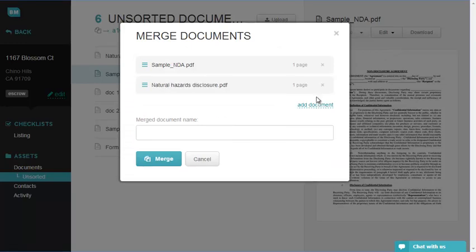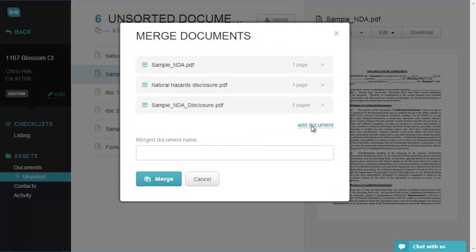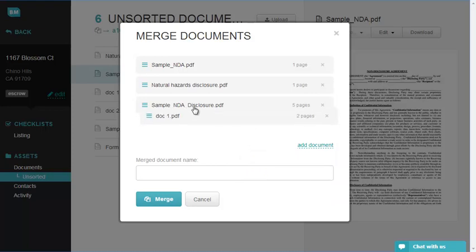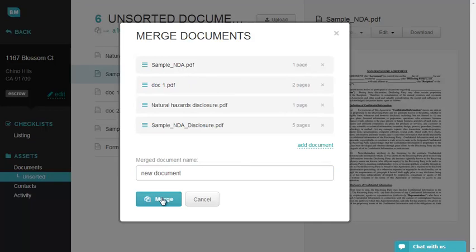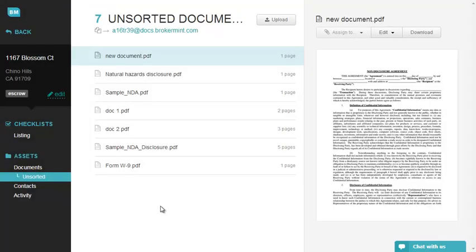Add files from the Unsorted Documents folder and sort them according to your needs. Click the Merge button to combine the selected documents into one file. Once the merge has been processed, you will be redirected to the Unsorted Documents screen.